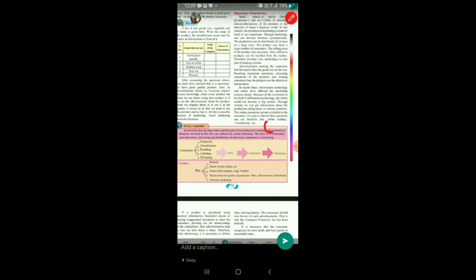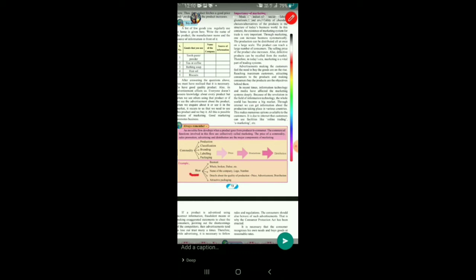We come to the 'always remember' part. An invisible flow develops when the product goes from the producer to the consumer — that flow is shown below: the commodity, the price of the same, the promotion of the same, and then it is distributed. The commercial functions involved in this flow are collectively called marketing. The price of the commodity, sales promotion, advertising, and distribution are the major components of marketing.